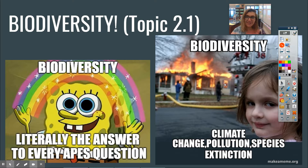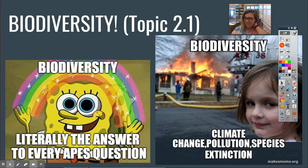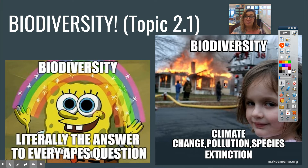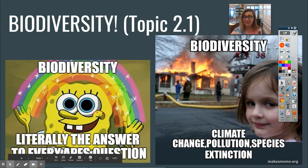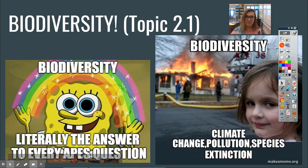As it says here, it is basically the answer to every single AP — APES question. Biodiversity is very, very important. Unfortunately, biodiversity is being threatened, as this meme shows, by climate change, pollution, and species extinction.